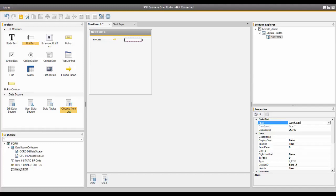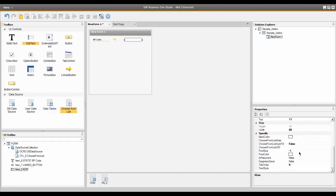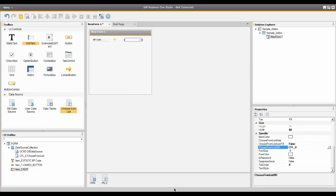Now I need to connect the Choose From List with the BP Code in the Edit Text field. In the Properties field for the Edit Text, in the Choose From List UID, I'm going to enter the ID of the Choose From List. I'll click on the drop-down and pick the Choose From List, which is CFL 0 in this case. Then in the Choose From List Auto Fill field, I'm going to choose that to be True. And then finally, from the Choose From List alias, I'm going to enter Card Code.